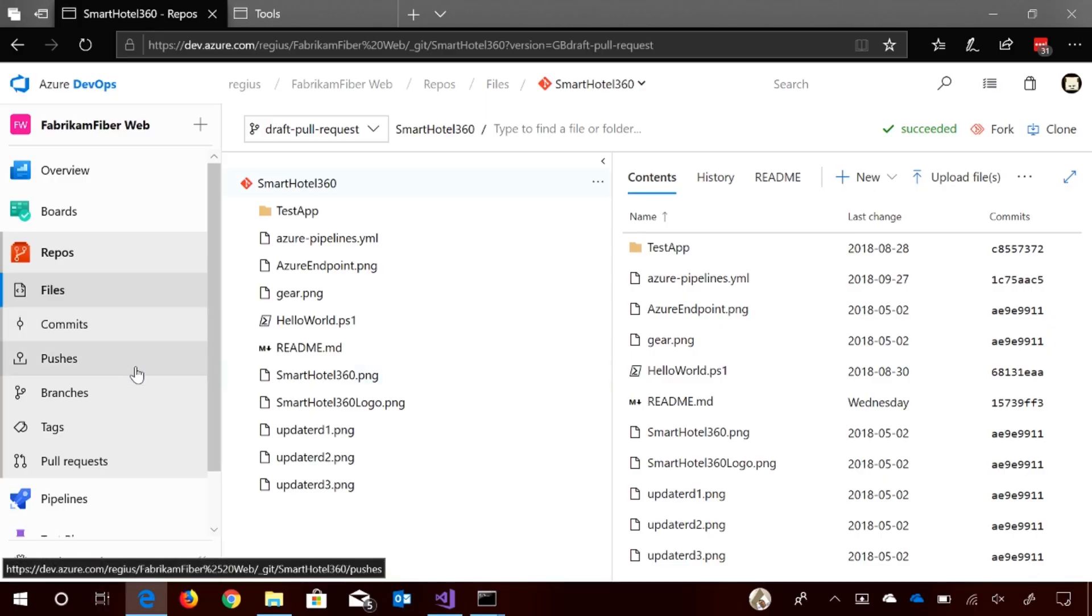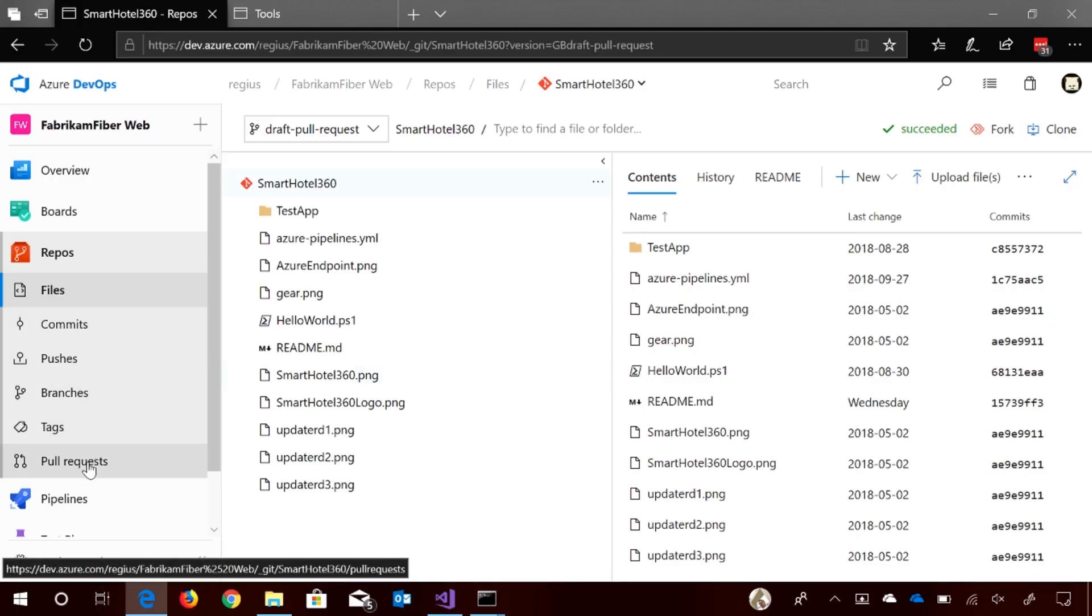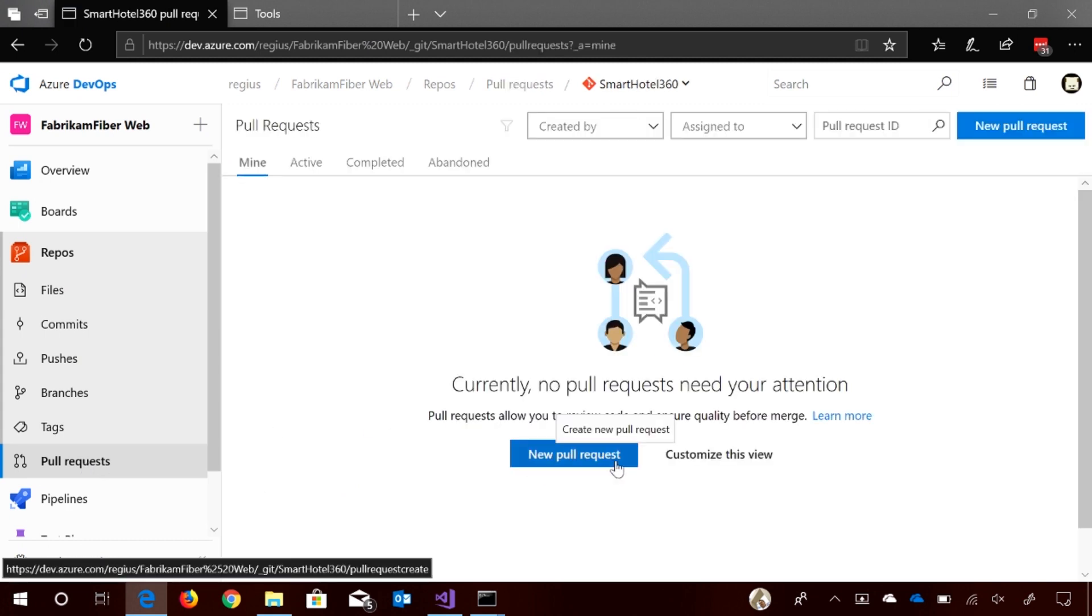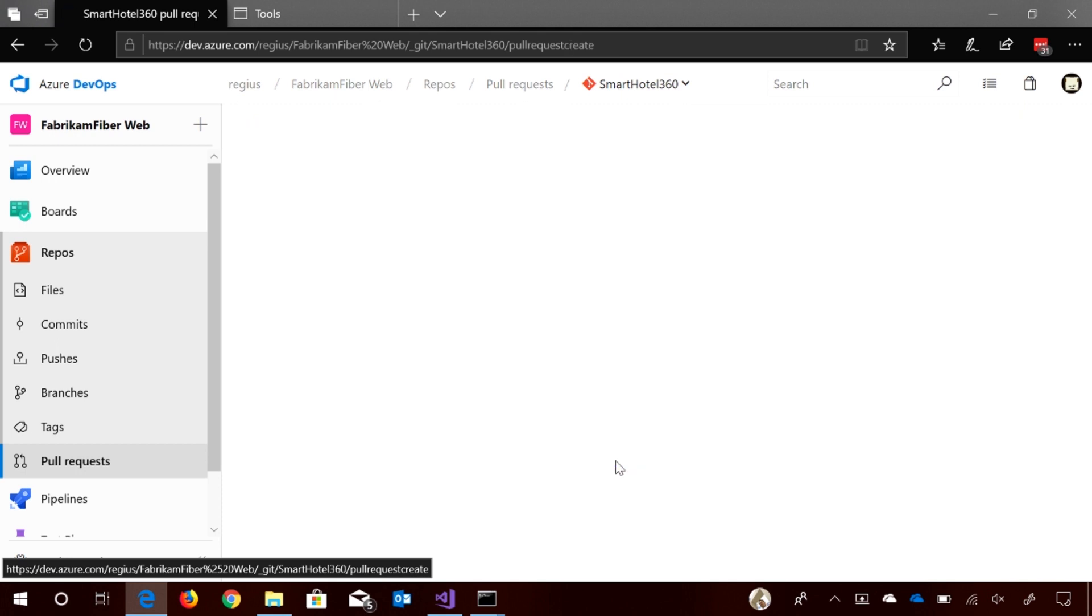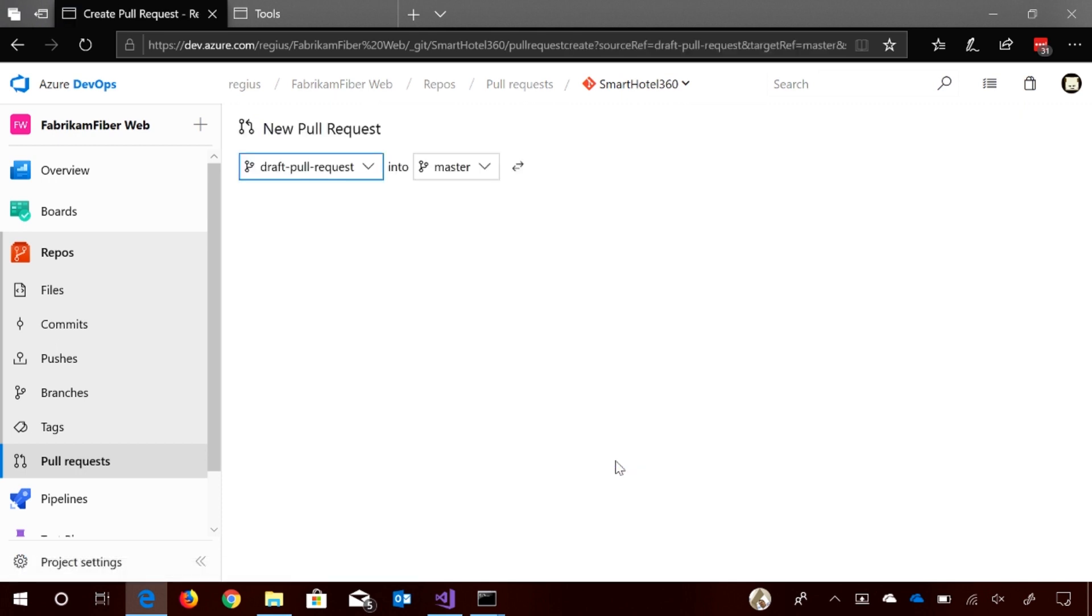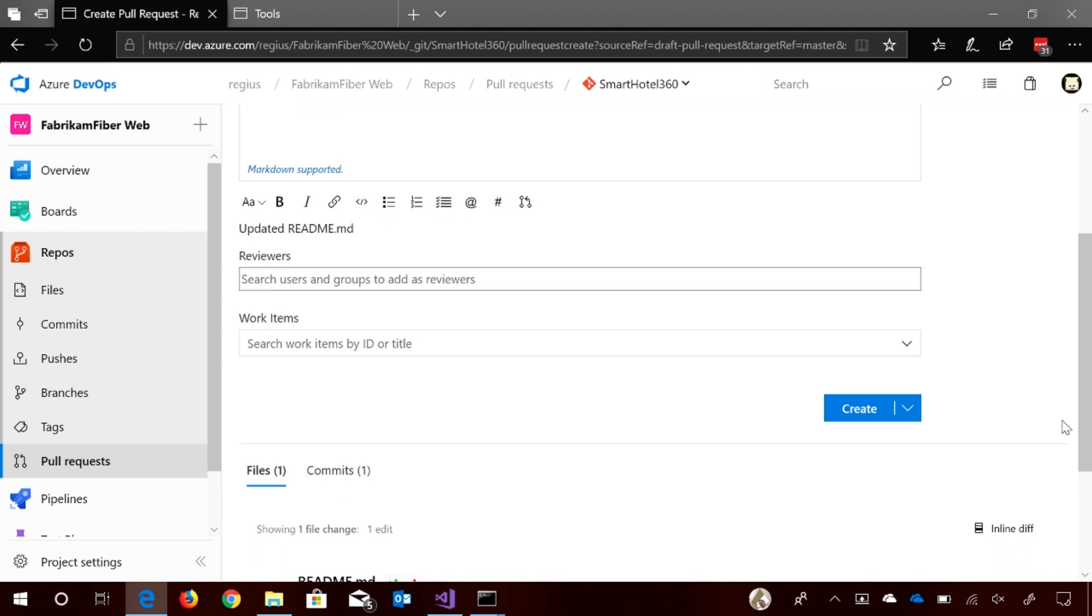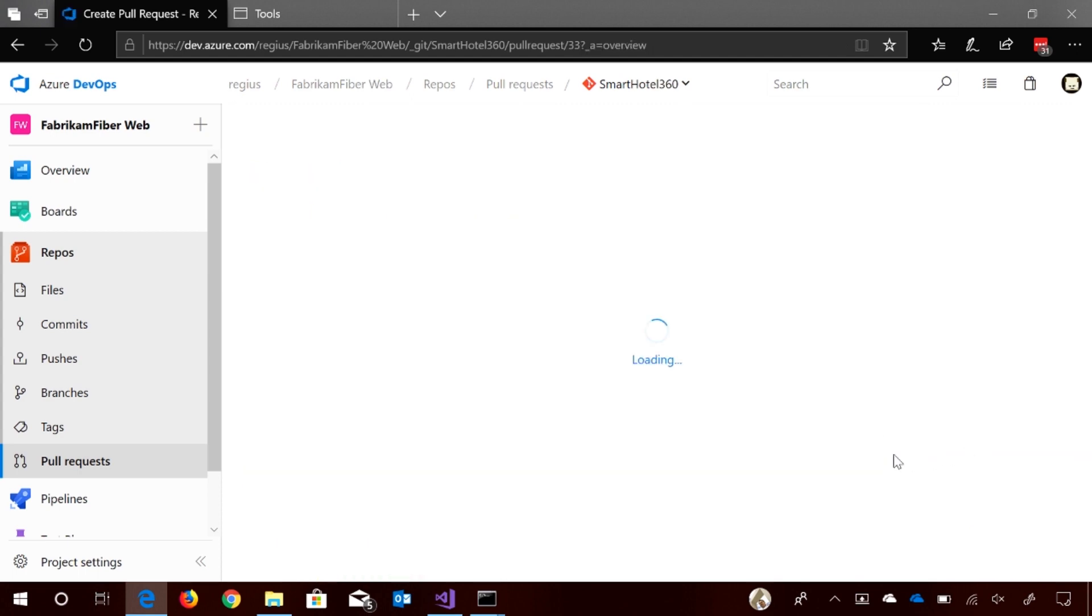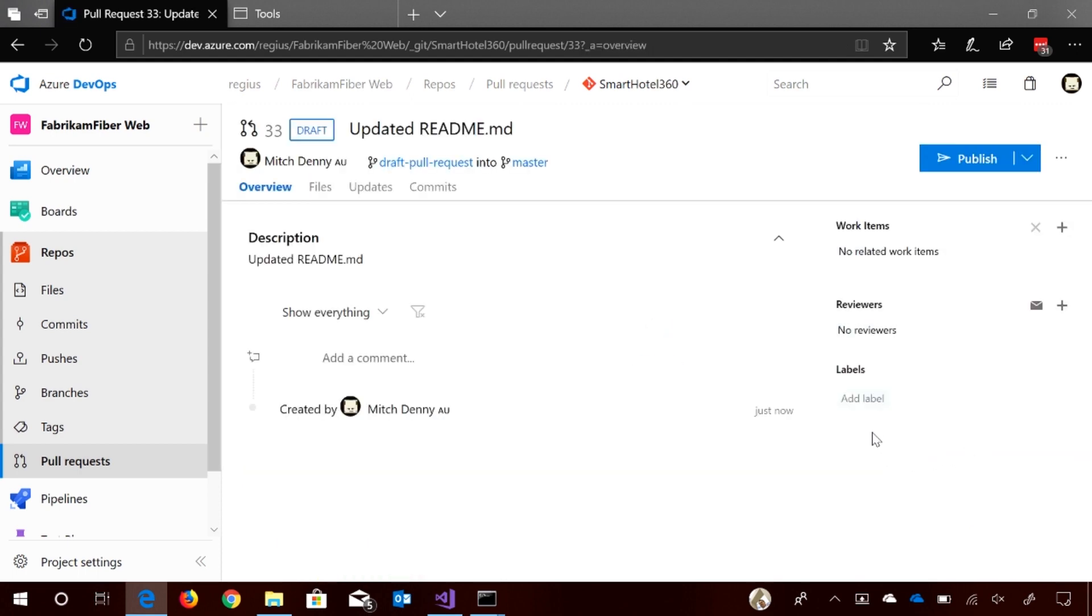So if I go to my Fabricam FiberWeb and then just go over to pull requests in Azure repos, you can now just, well it was there already, but go to new pull request and then if you scroll down to the create button you'll now see there's actually a drop down there and if I go to that you'll be able to create this pull request as a draft and that's it. It's pretty simple and straightforward.